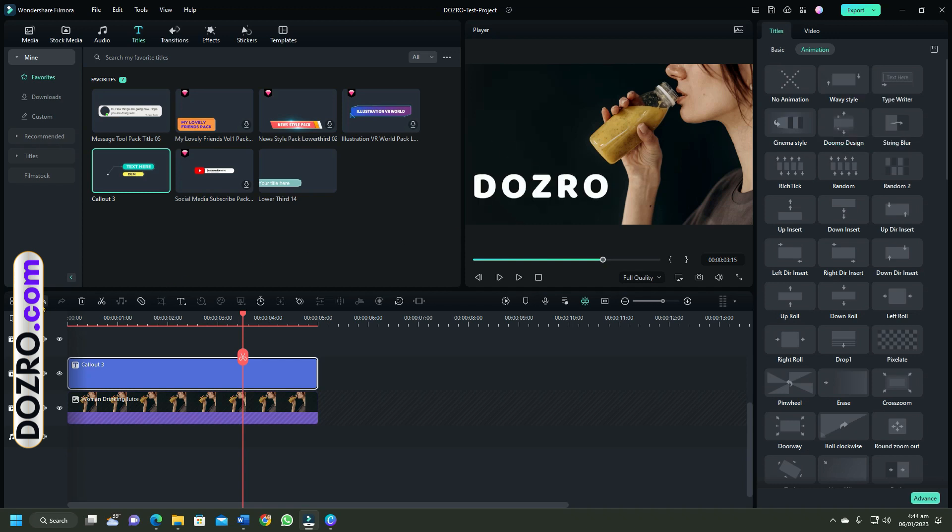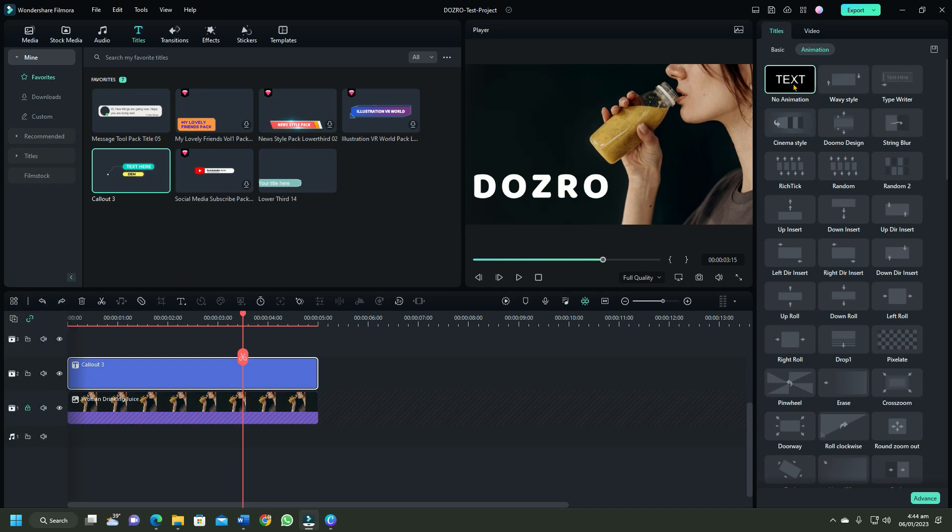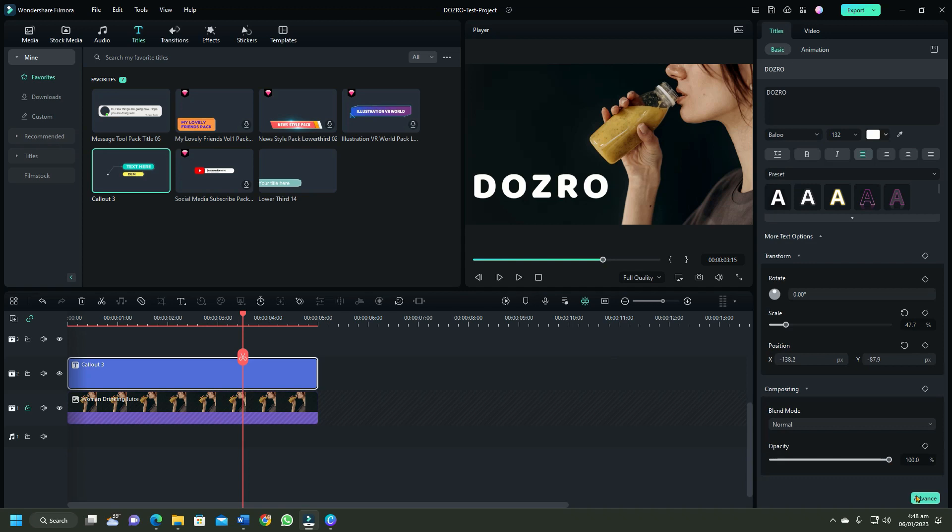To remove the animation, either use undo option or select no animation option.